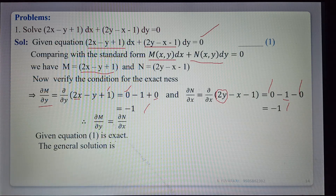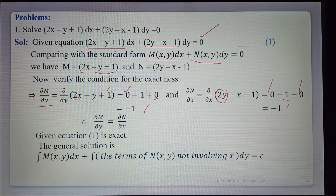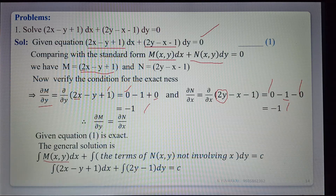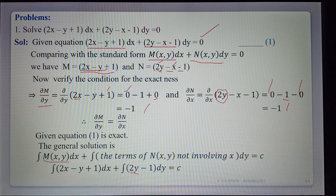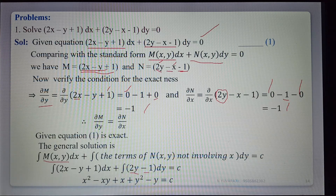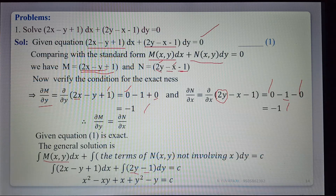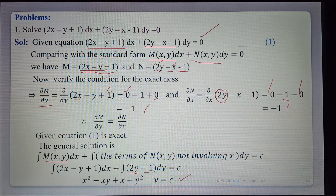Therefore ∂M/∂y equals ∂N/∂x, so equation 1 is exact. The general solution is ∫M dx plus ∫(terms of N not involving x) dy equals c. Integrating M: ∫(2x minus y plus 1) dx gives x² minus xy plus x. For N equals 2y minus x minus 1, the only term not involving x is 2y, so ∫2y dy gives y². The general solution is x² minus xy plus x plus y² equals c.